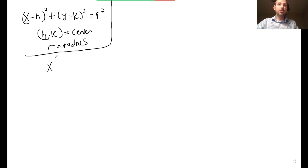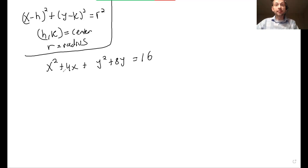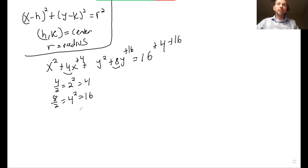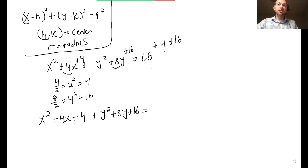For example, if you have the equation x squared plus 4x plus y squared plus 8y equals 16, to complete the square you take the b value, divide by 2, and square it, then add it to both sides. So 4 divided by 2 is 2, squared is 4, so add 4 to both sides. Then 8 divided by 2 is 4, squared is 16, so add 16 to both sides. Now you have x squared plus 4x plus 4 plus y squared plus 8y plus 16 equals 36.